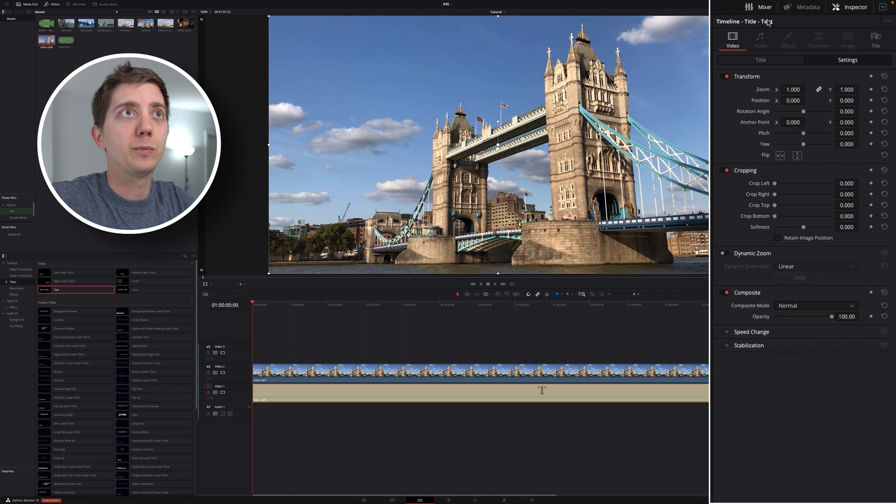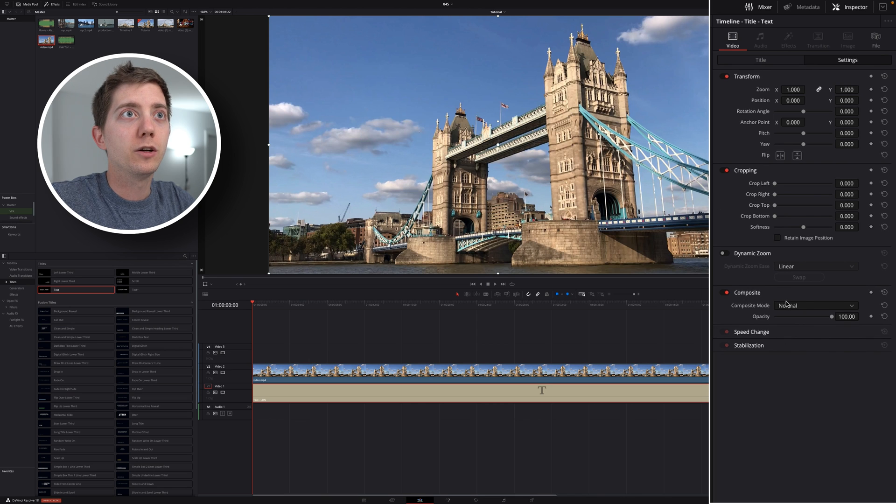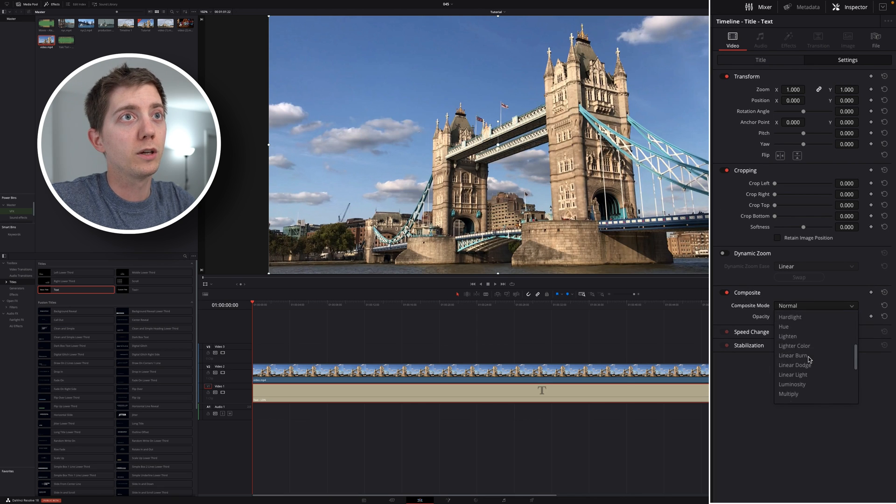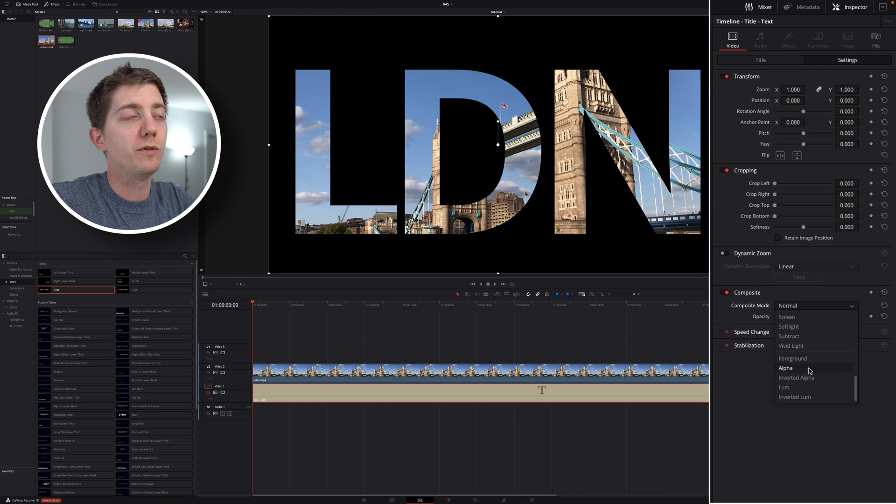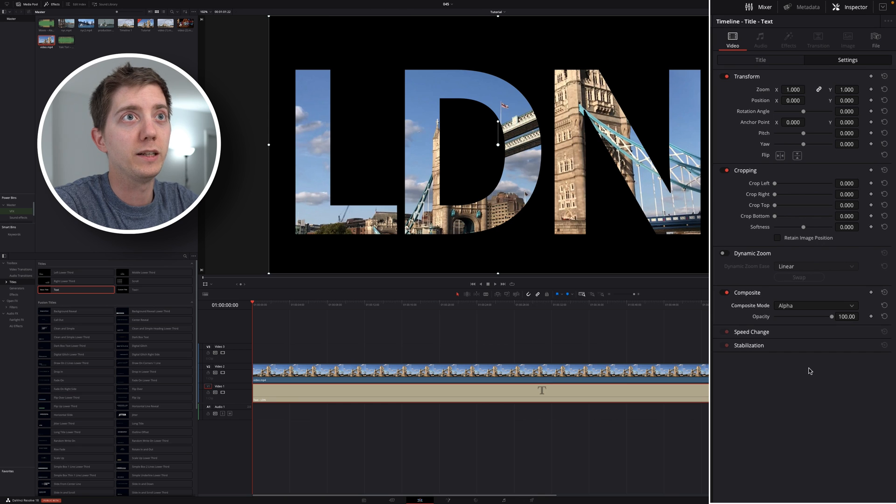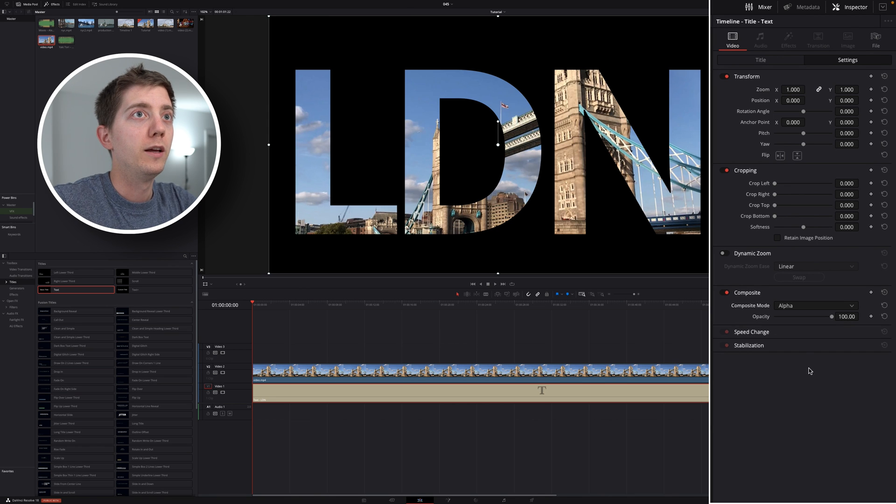So again, inspector, video, settings, composite, and now I'm gonna go from foreground, or normal as it was, I'm not gonna go with foreground, I'm gonna go with alpha. And now, there we got it. My text is being displayed, absolutely no problem.